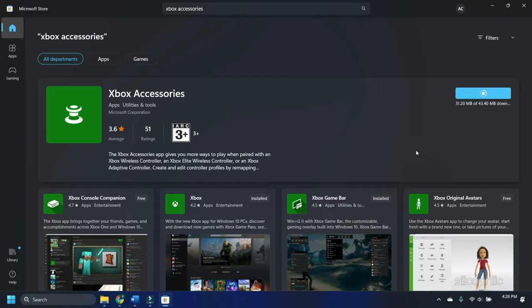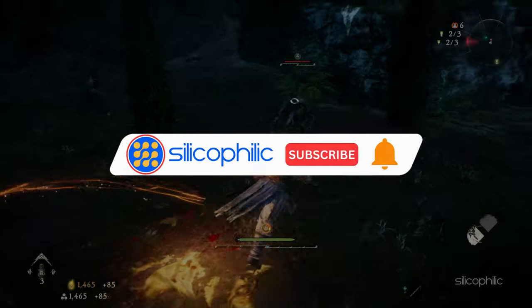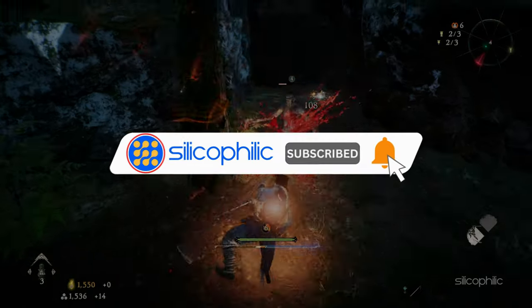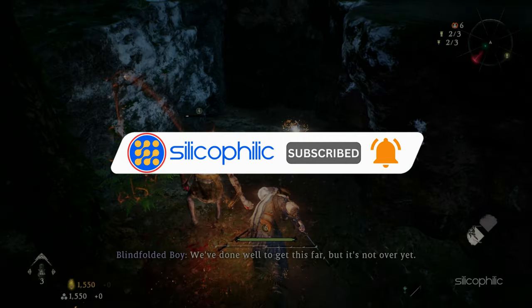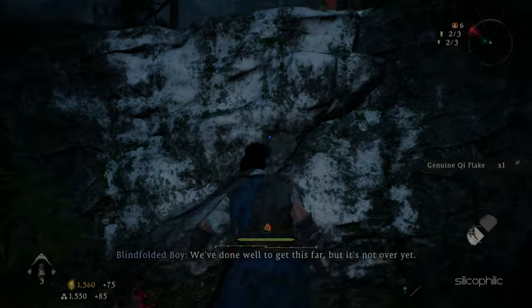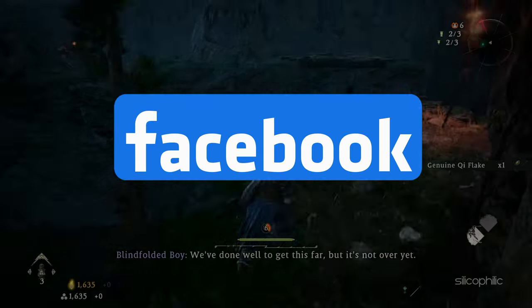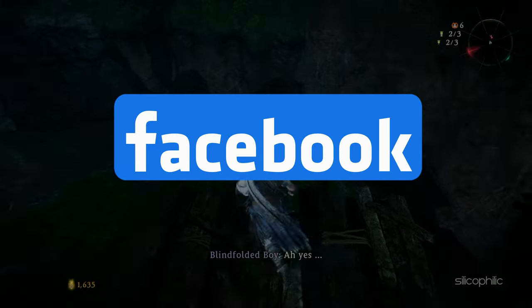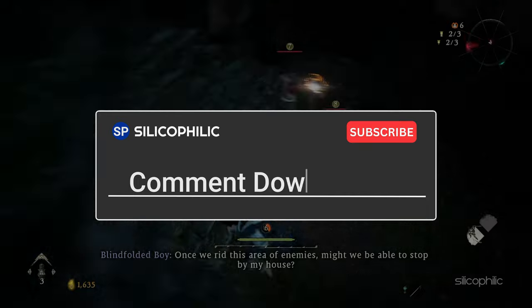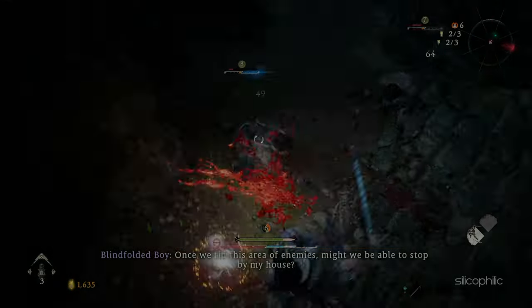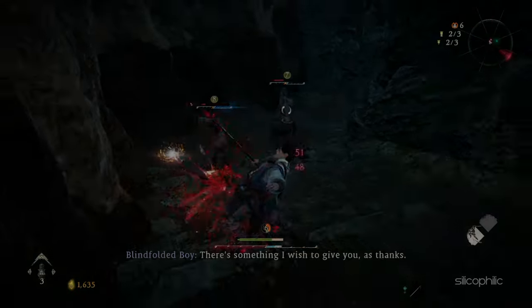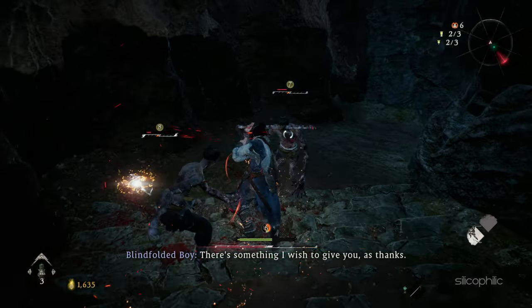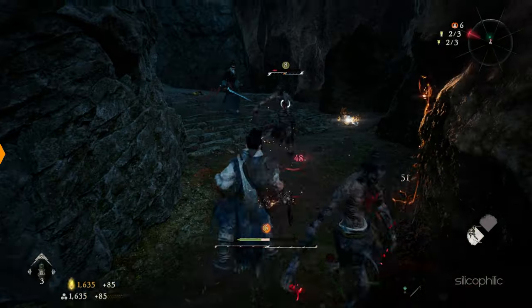So that's it, subscribe to our channel and get quicker solutions to all your tech issues. Join our Facebook group where you will get direct help on everything tech. Leave a comment and help others know which solution solved your problem. Thanks for watching and always remember that we are here to help you out.